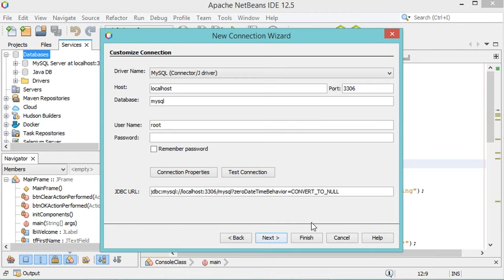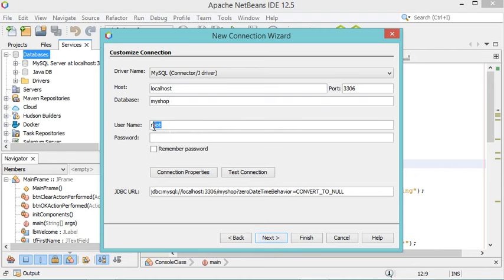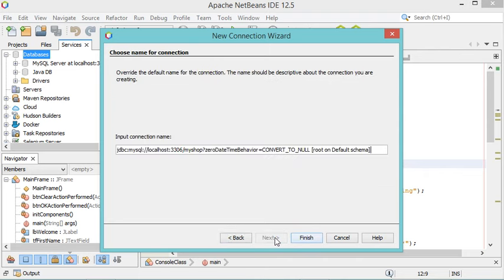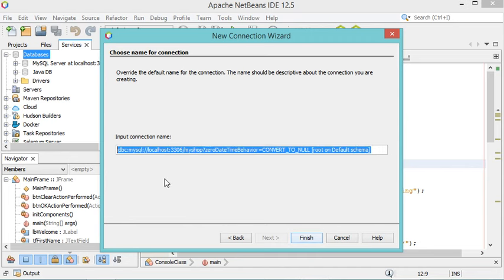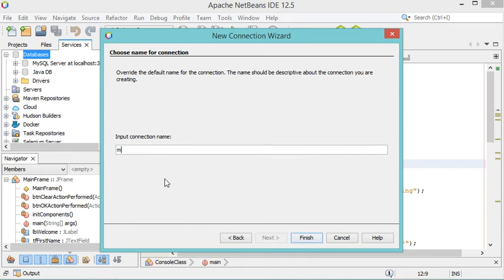In this window, I have to provide the server name. In my case, it is on localhost, and this is the default port number. I will connect to a database called MyShop, with the root user, and of course I need to provide the password. Now let's click Next, then Next again. Here I provide a name for this connection — I'll call it MyShop on MySQL. Now let's click Finish.